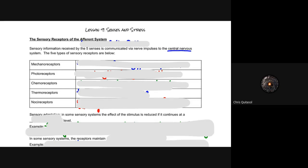Let's get started with Lesson 9: Senses and Stress. We're going to look at the specific aspects of sensory receptors with regards to the afferent system. Recall that the afferent system is part of the PNS — make sure you're able to differentiate between the peripheral nervous system and the central nervous system. Sensory information received by our five senses is communicated via nerve impulses to the central nervous system, and these five types of sensory receptors are consistent throughout our entire body.